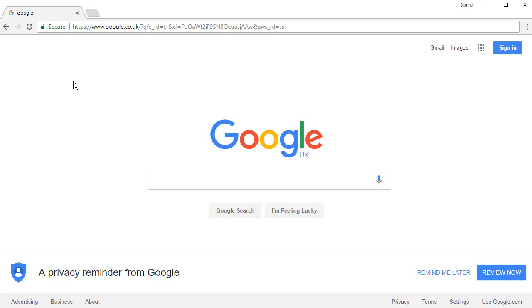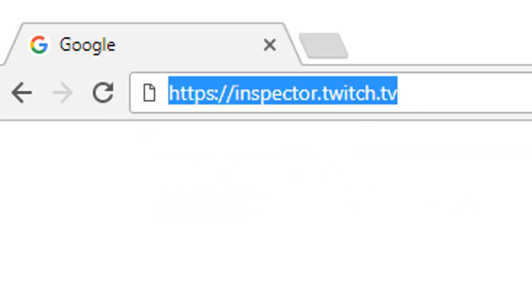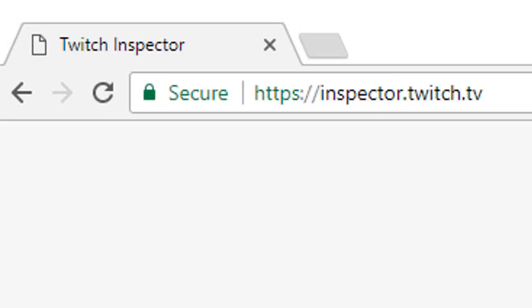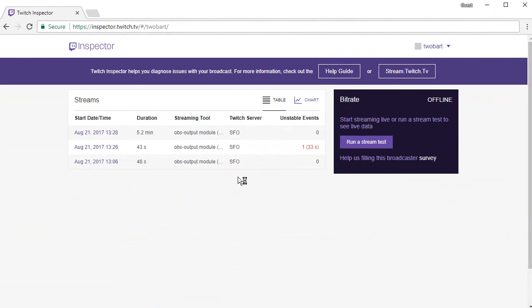How to do a stream test on Twitch. All you have to do is go to this link. I will put the link in the description so you just have to click it. Inspector.twitch.tv. Now when you get to this page you will have to log in if you haven't been to it before.